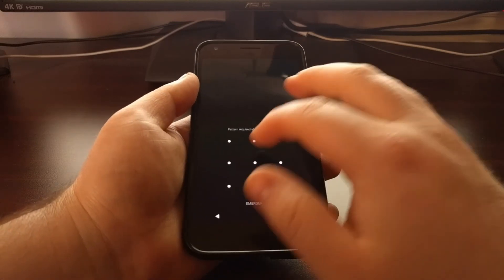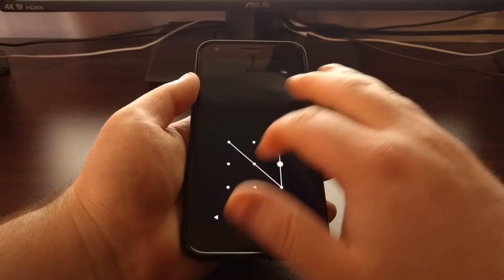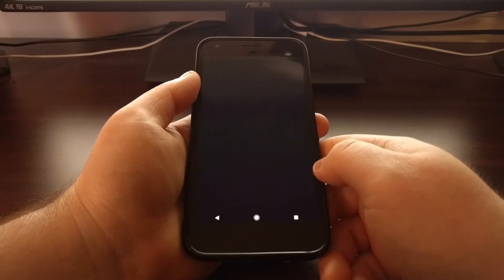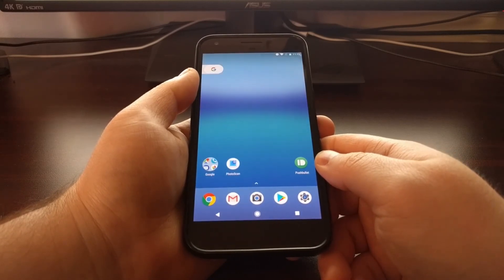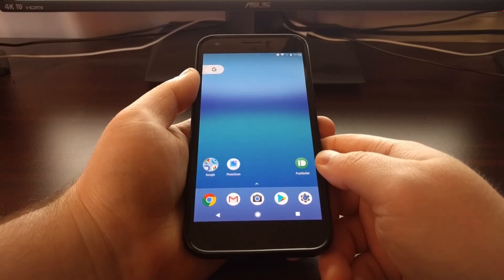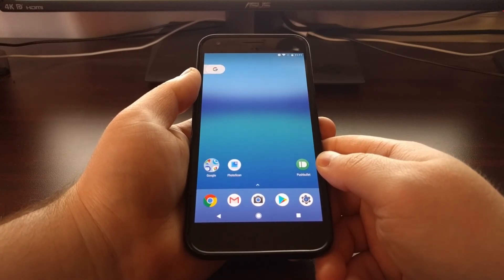And there you go, that is how to create your first Nandroid backup on the Pixel and Pixel XL.